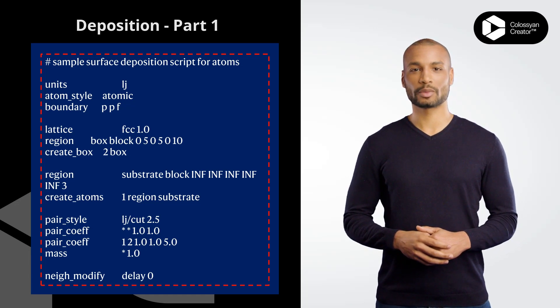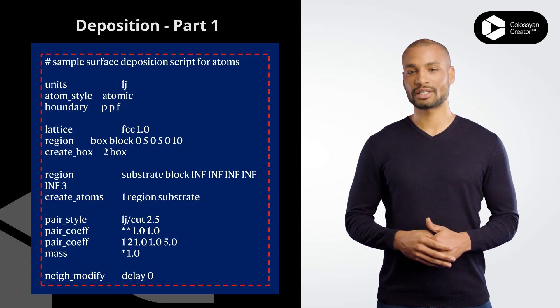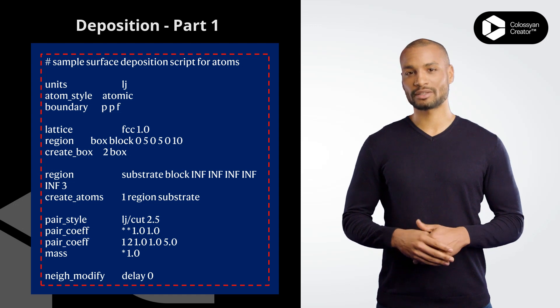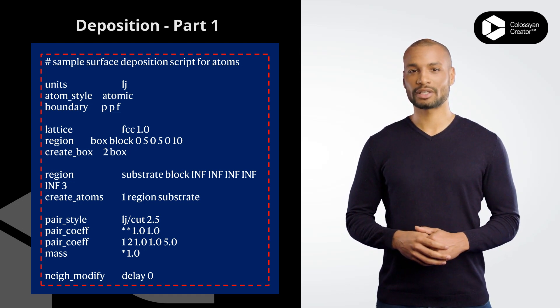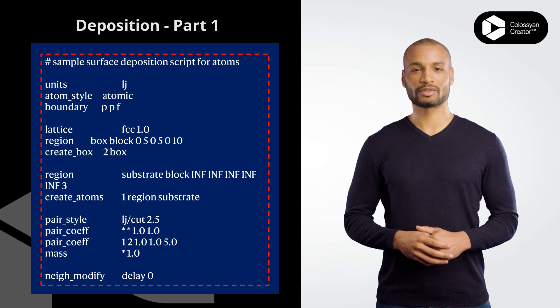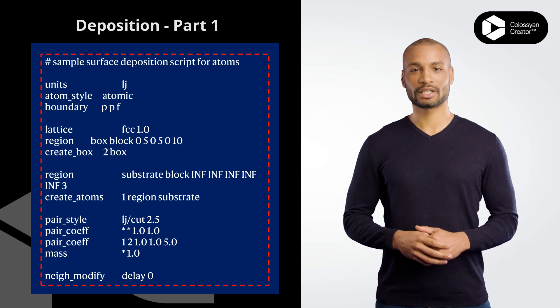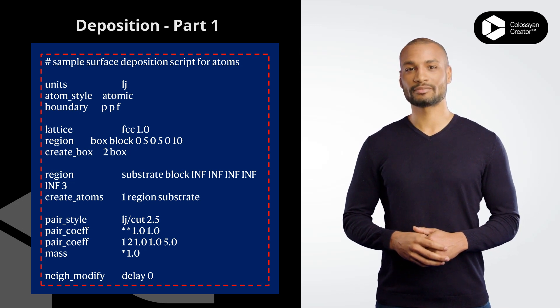lattice FCC 1.0 defines the type of crystal lattice to be used in the simulation. In this case, it's a face-centered cubic, FCC, lattice with a lattice constant of 1.0 LJ units.